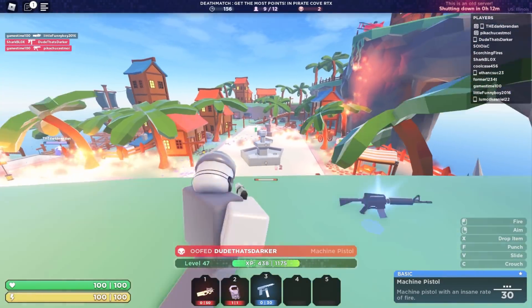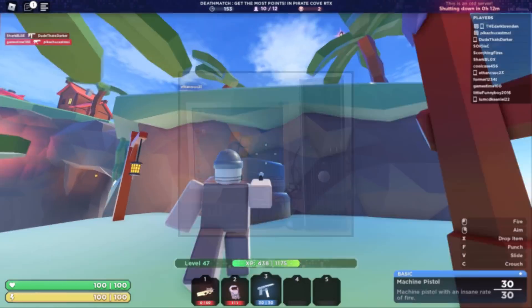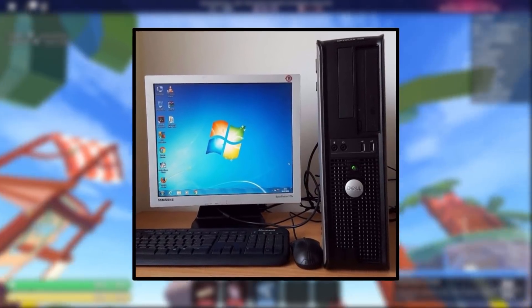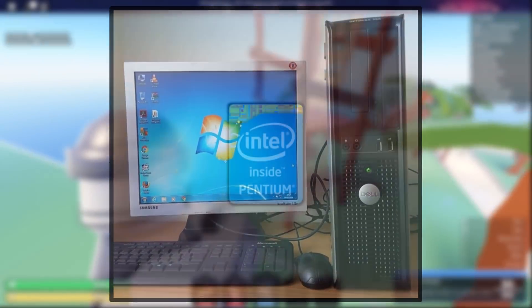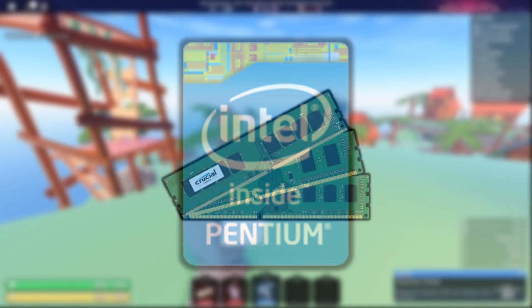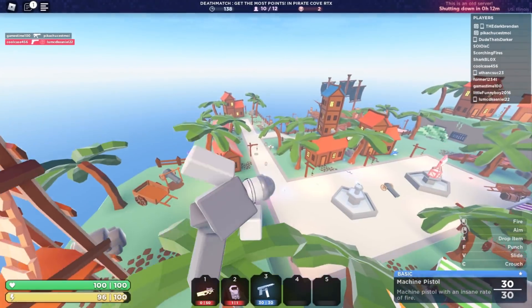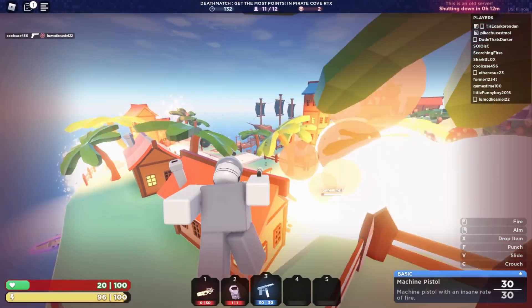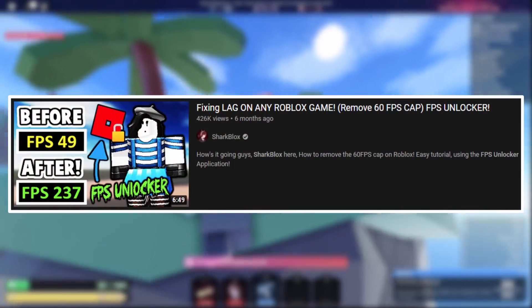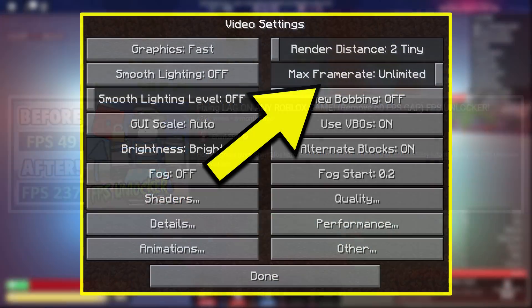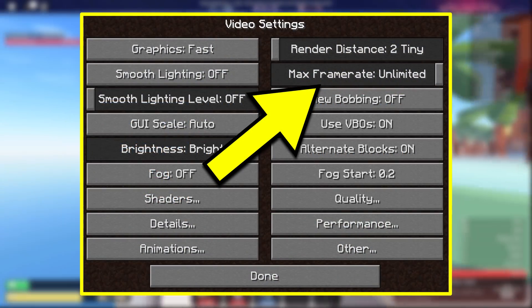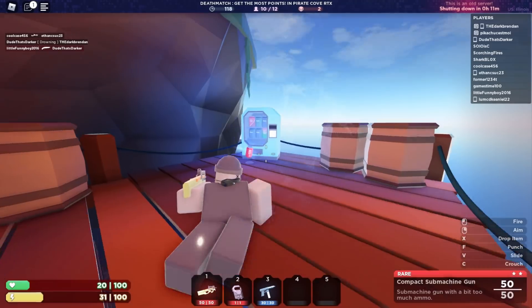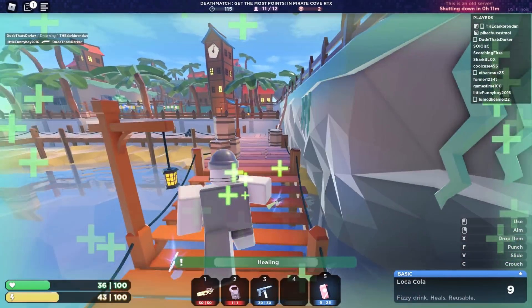I wanted to try this on an older computer that I own. This PC is really old — I think it's from 2011, it originally came with Windows 7, and the specs are not very good. On an average day it can run Roblox at about 15 to 30 frames per second depending on the game. After applying these low graphics settings the frame rate improved massively. Also, you can use the FPS unlocker — Roblox is locked at 60 fps, but if you install it you can run Roblox at whatever FPS you want.